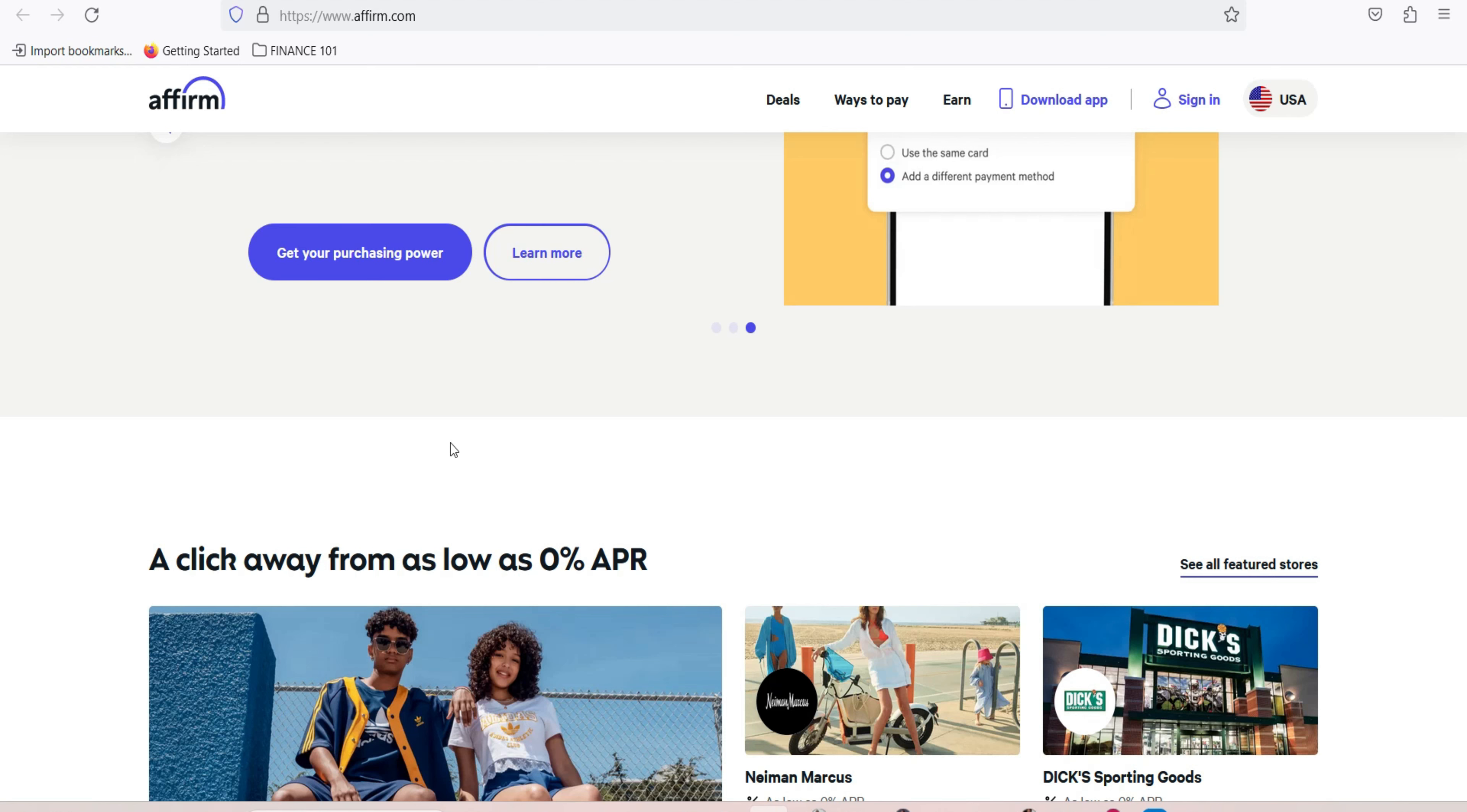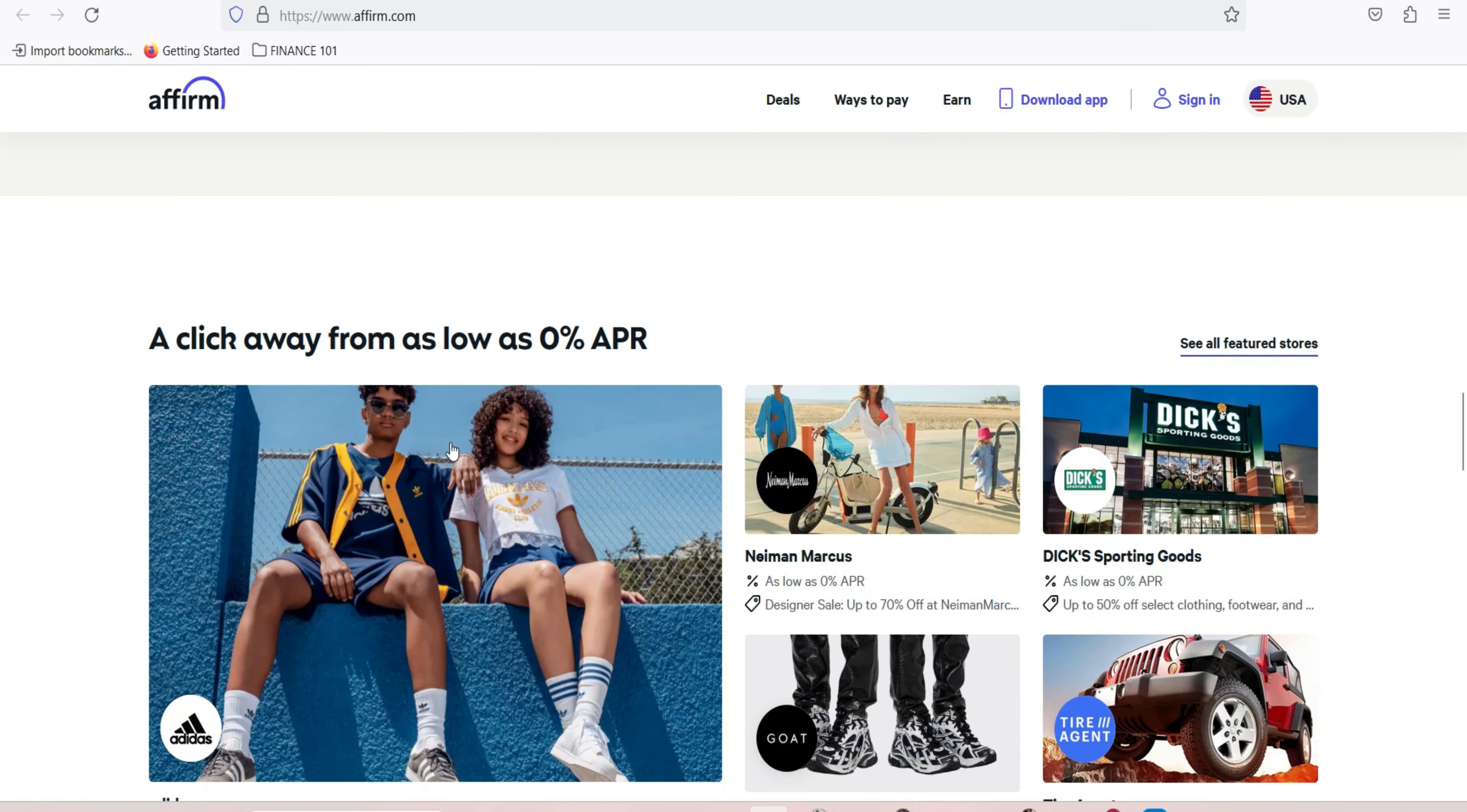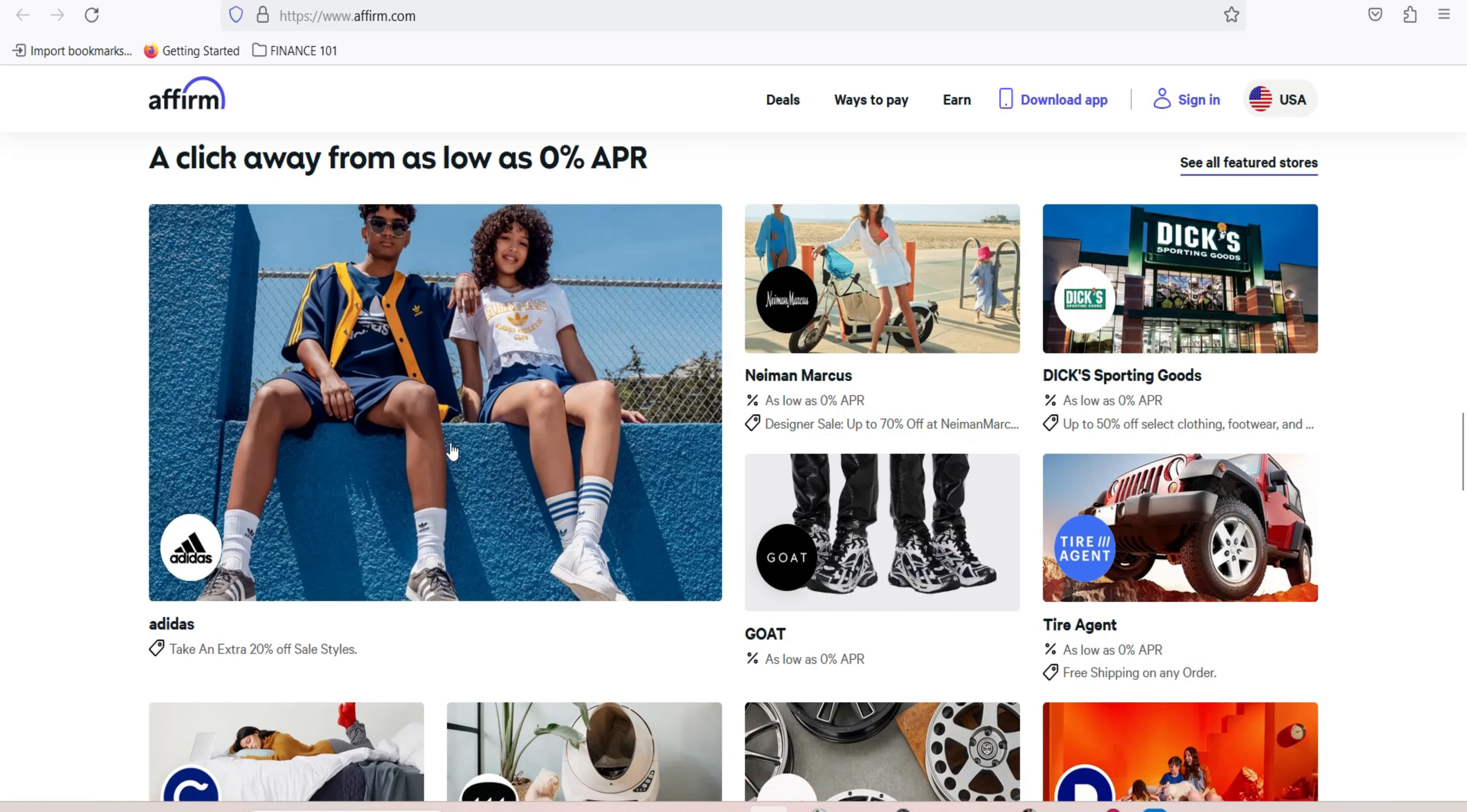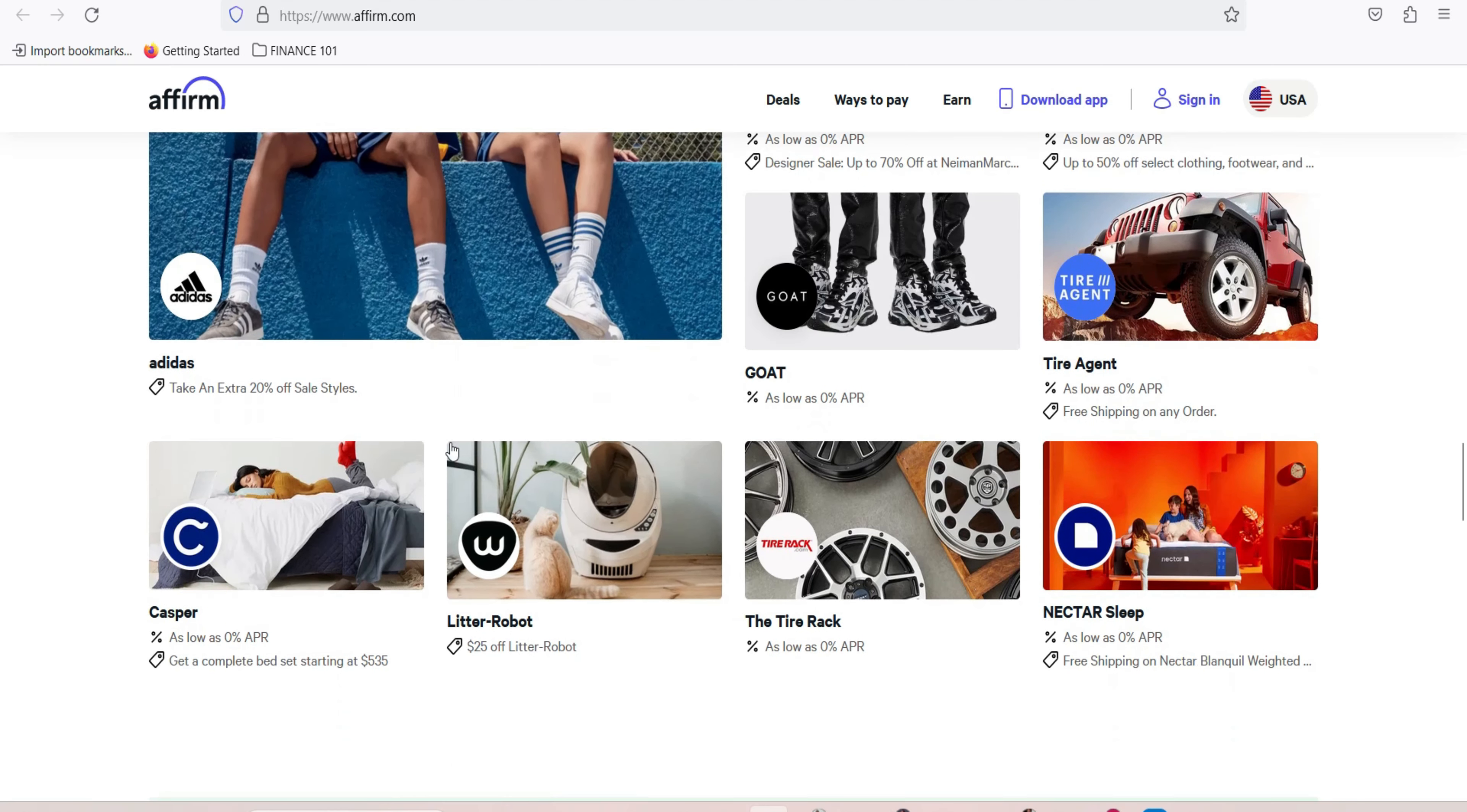Keep track of payments. Use the Affirm mobile app or website to monitor your payment schedule, view upcoming due dates, and keep track of your payment history. Budget wisely. Incorporate your Affirm payments into your budget to ensure you can comfortably make your monthly installments without financial strain. Contact customer support. If you encounter any issues or have questions about your Affirm account, don't hesitate to reach out to their customer support team for assistance.